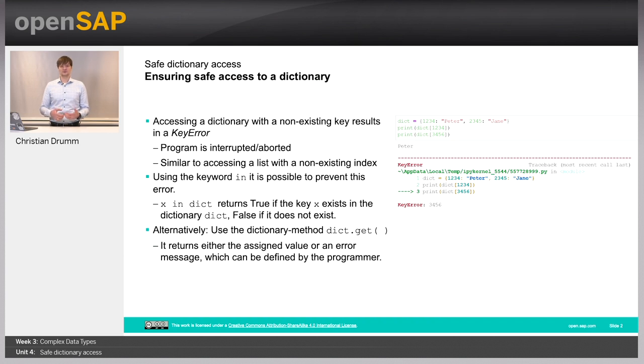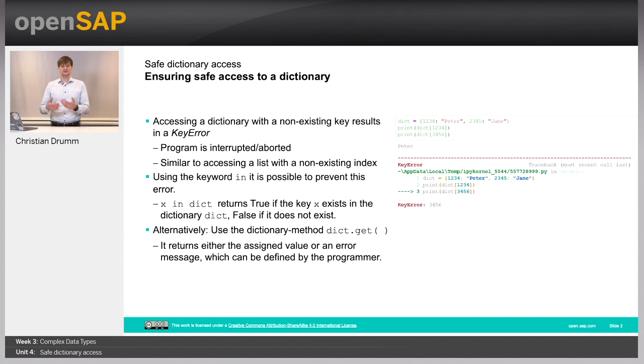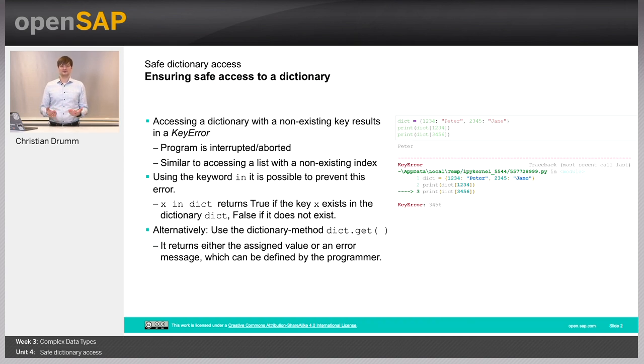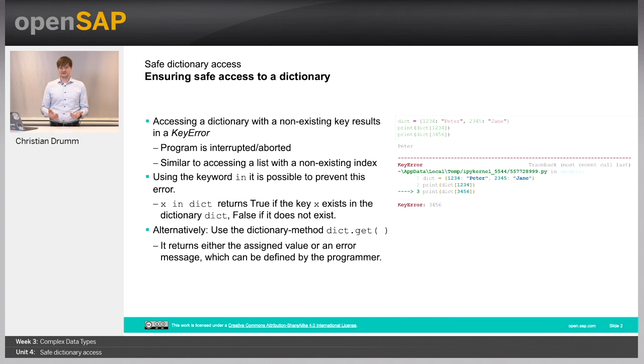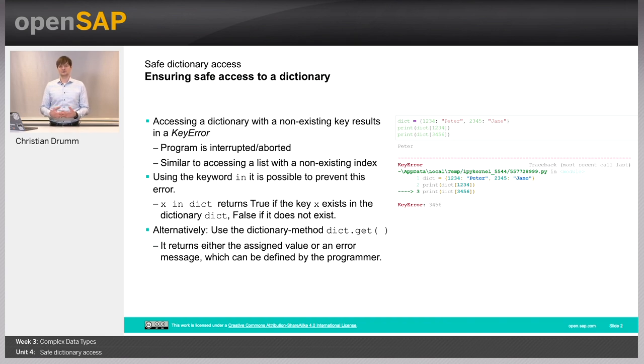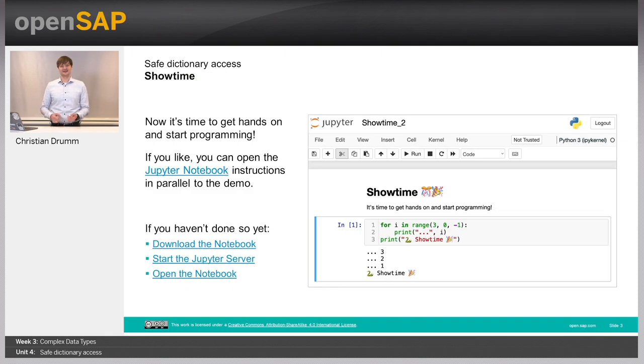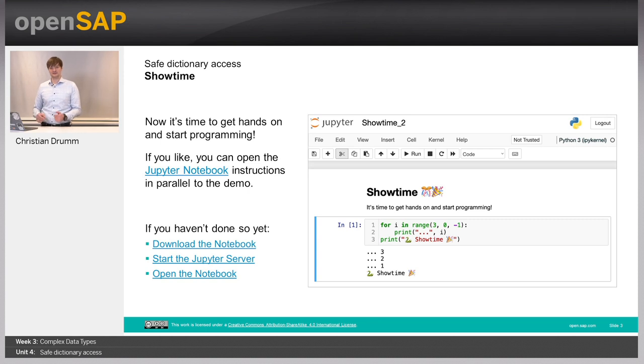Again, we will use the syntax X element or key in dictionary to check if X, the key, is present. This will return true if the key is available and false if it's not available. And using this approach, we can now access dictionaries only using keys that are also available. So, show time. Let's have a look at our Jupyter Notebook and see how we can safely access dictionaries.